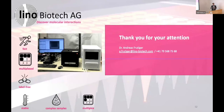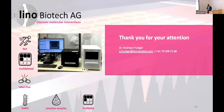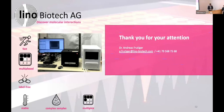Next year we will have a few readers placed at our customers. Thank you for your attention. Thank you, Andreas. Any questions for Andreas?